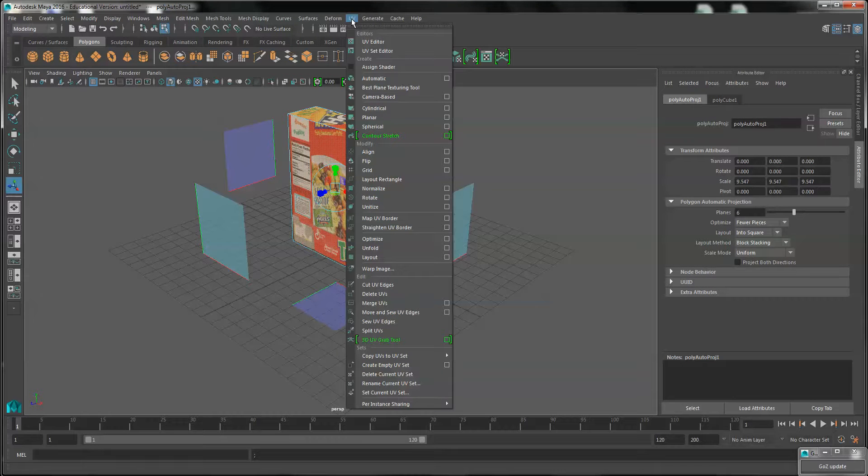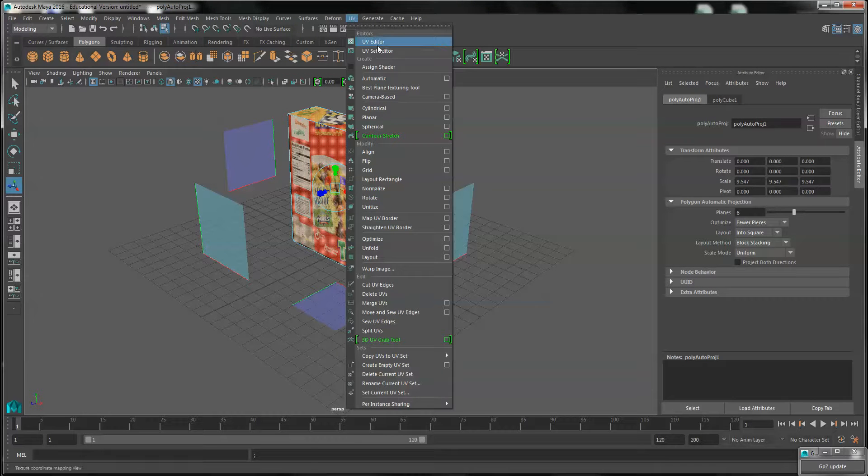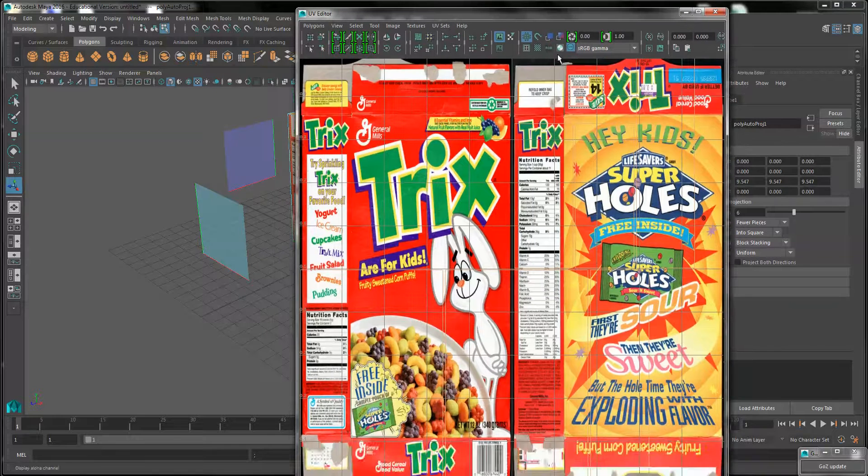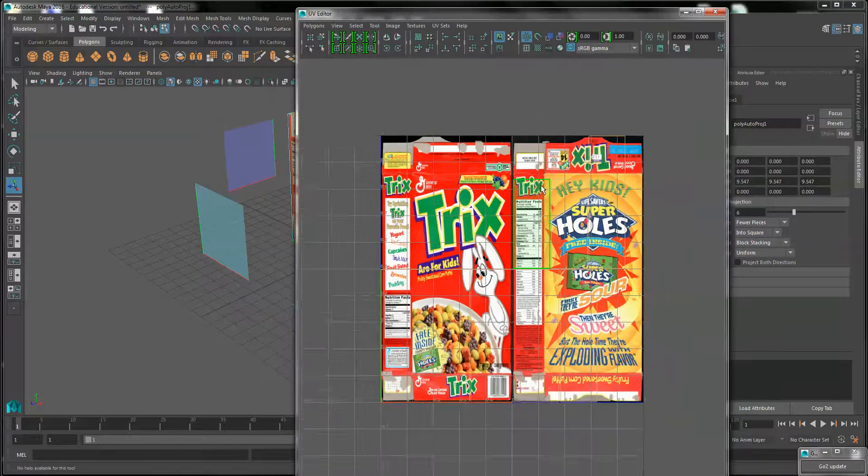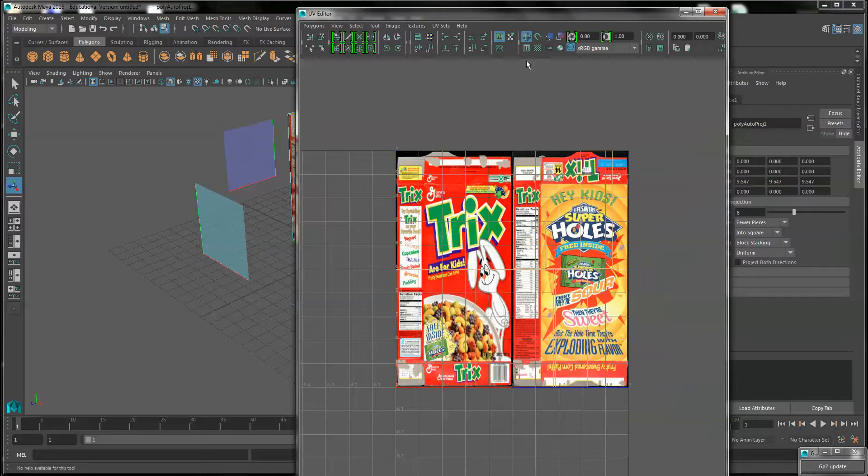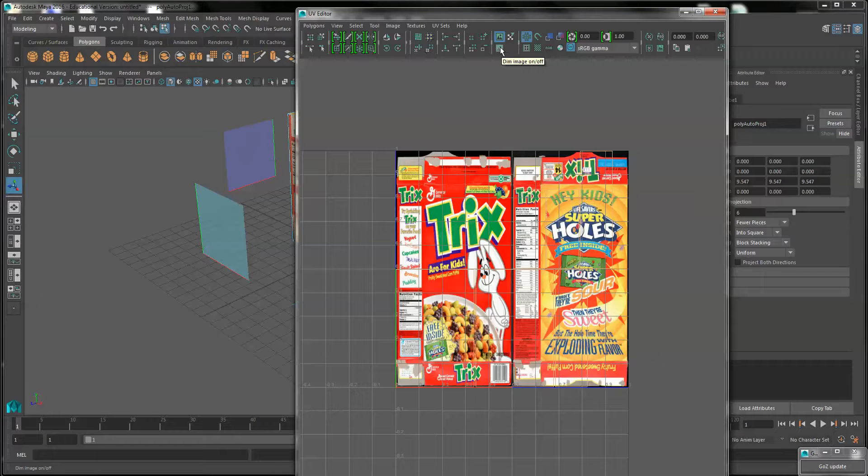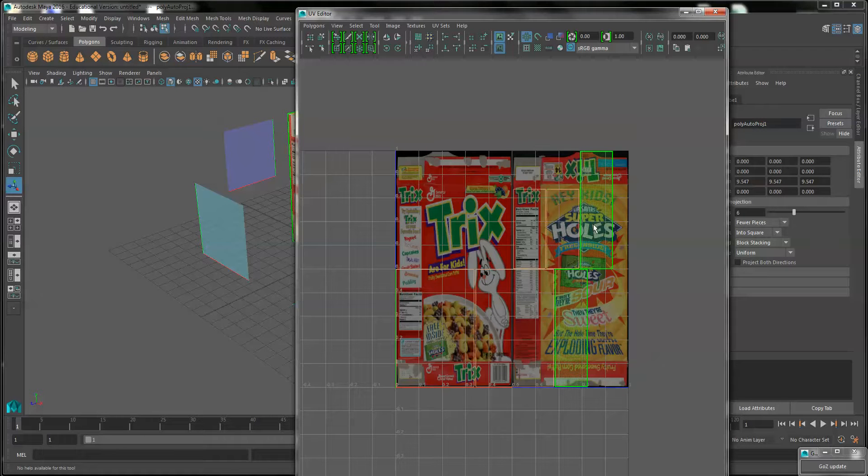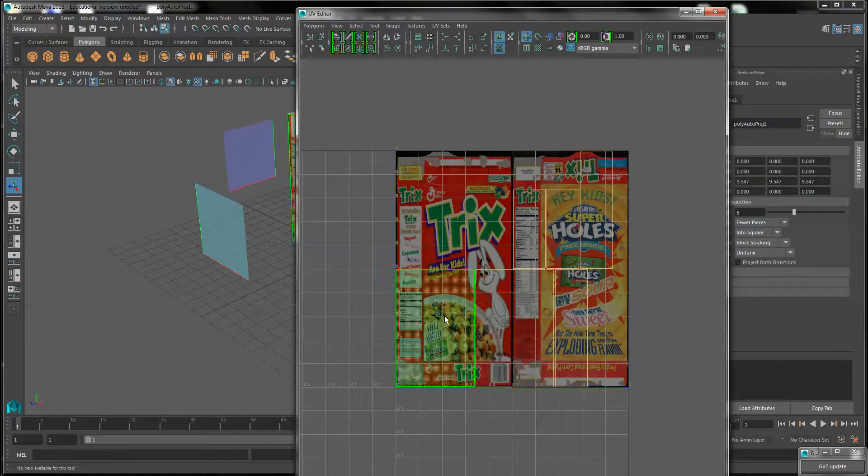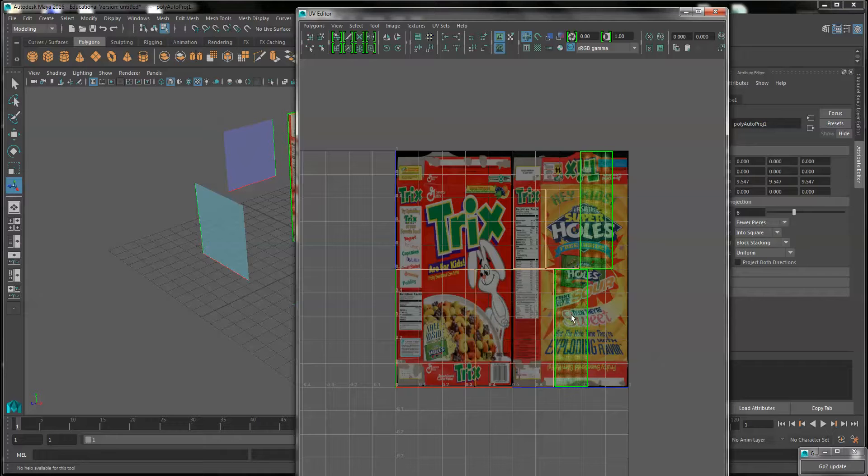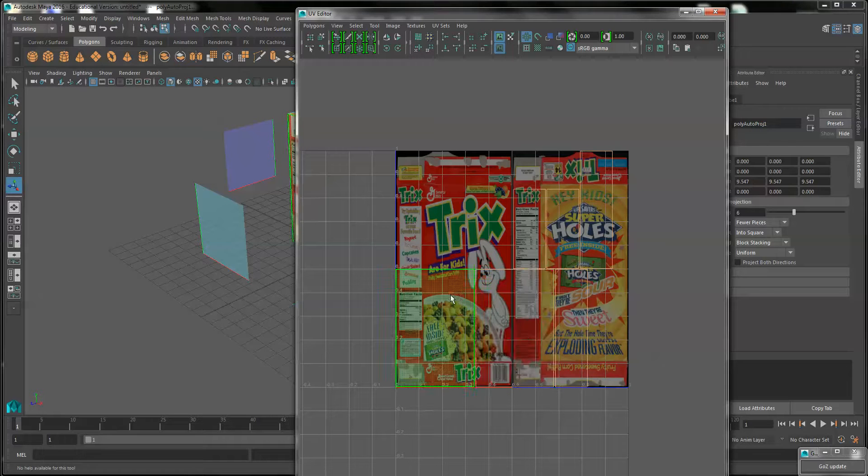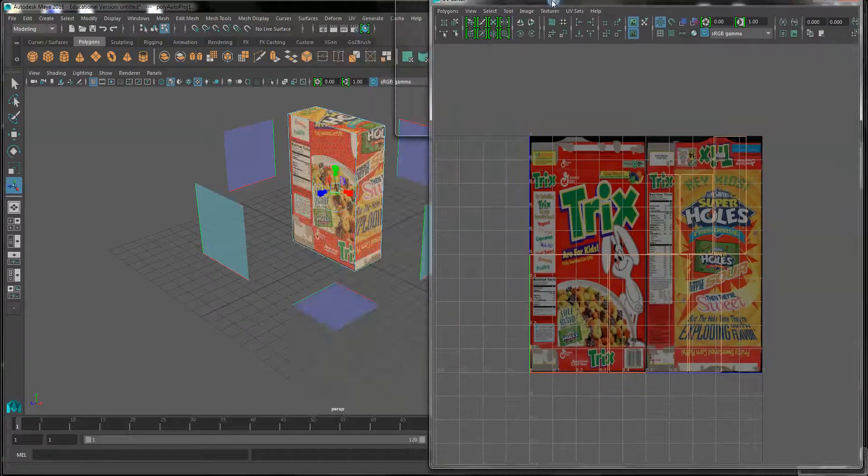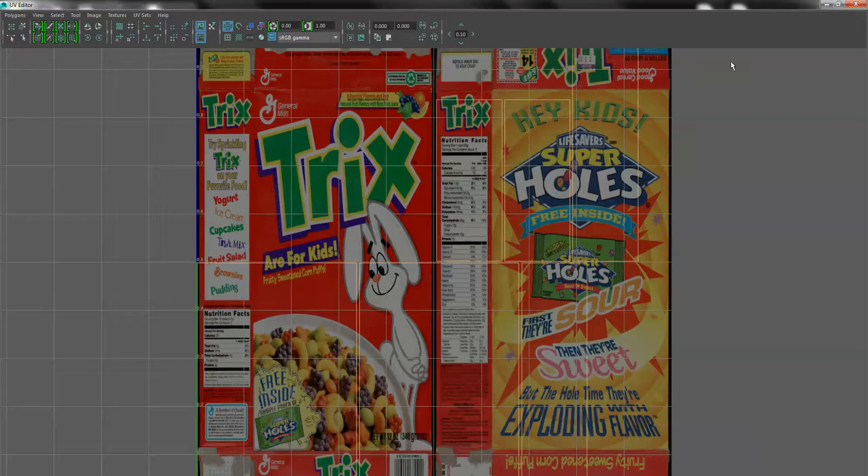Now under UV, select the UV editor. You can click the dim image button to see the UVs more, but here are the UVs. A section corresponding to each face.